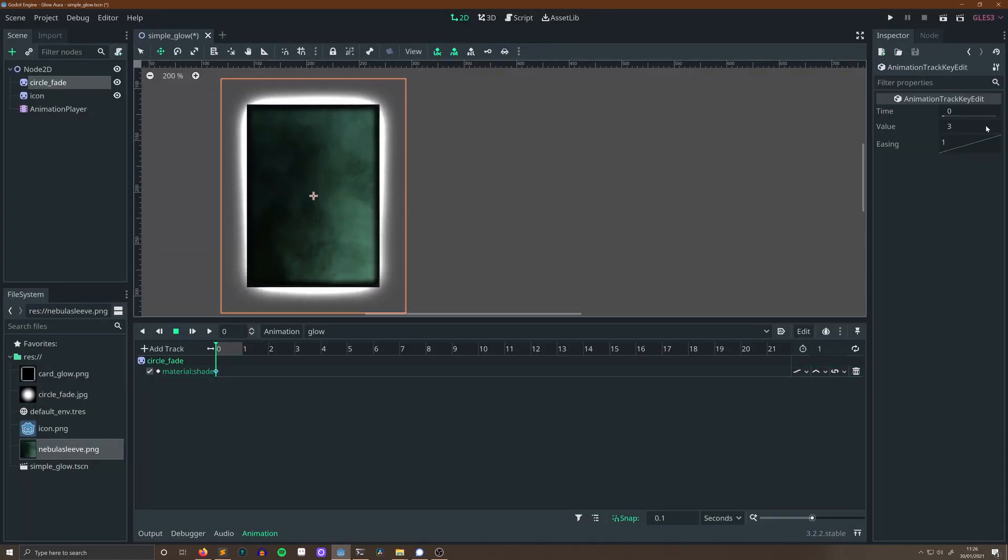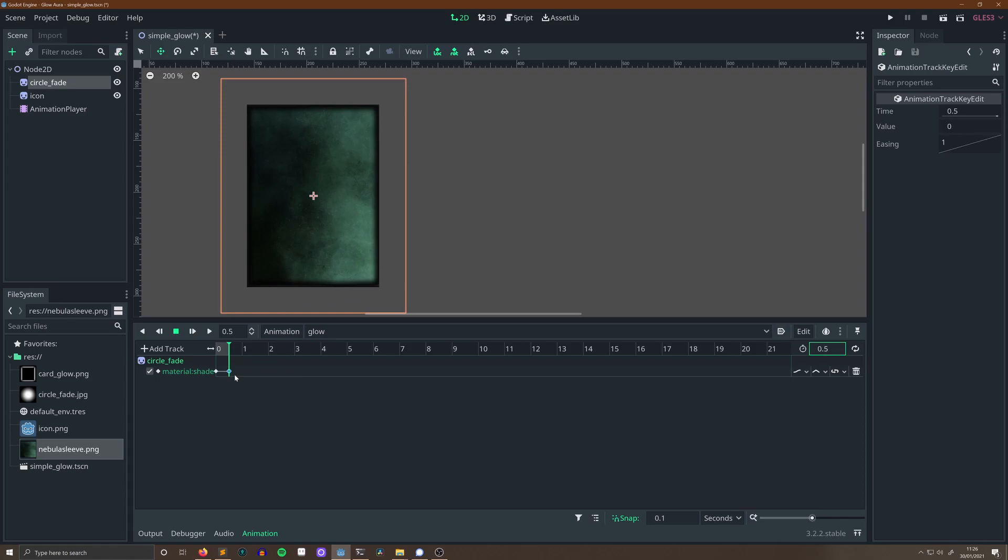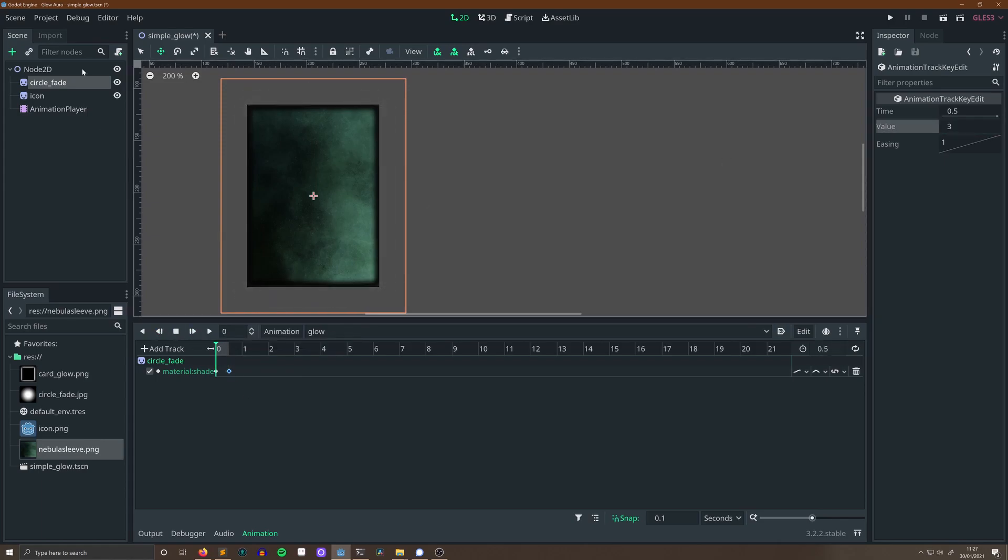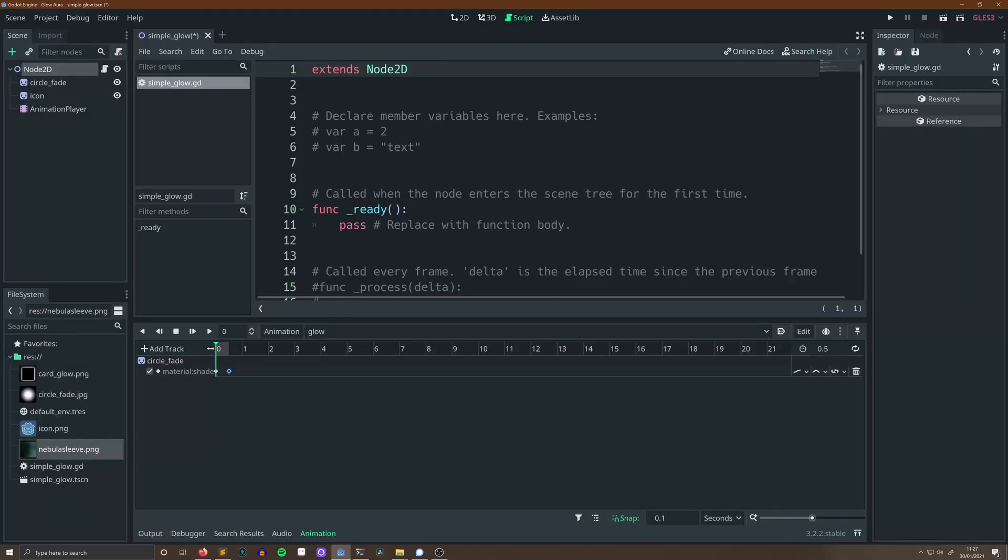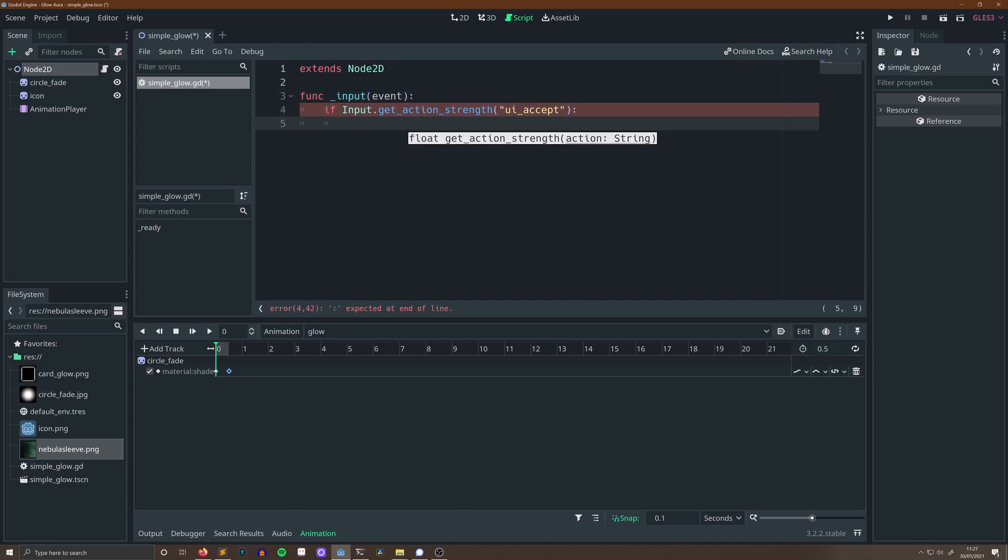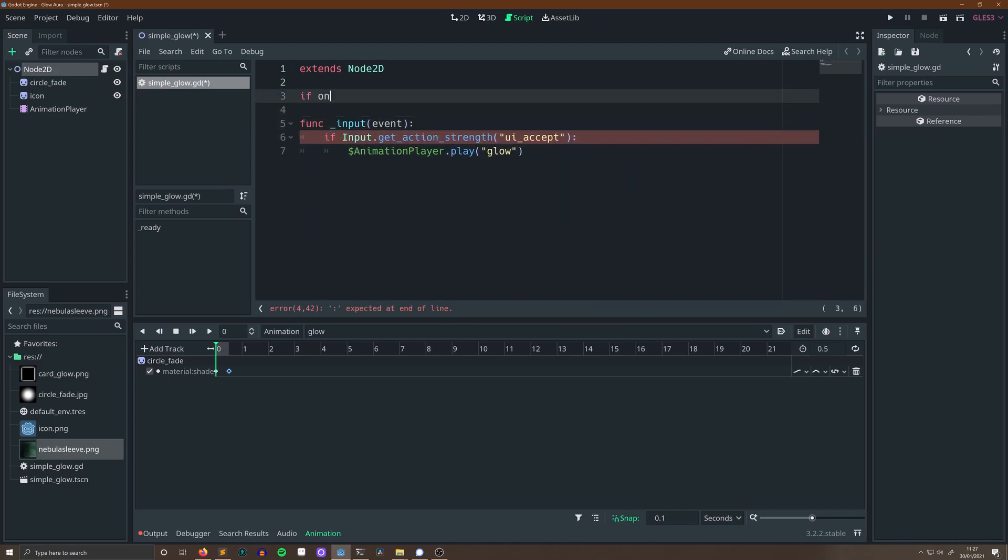One last thing I can show you is how to actually control this. You can access that intensity parameter from within an animation player, and we can have our animation player scale it from zero to something that looks good. For me, that's about three.